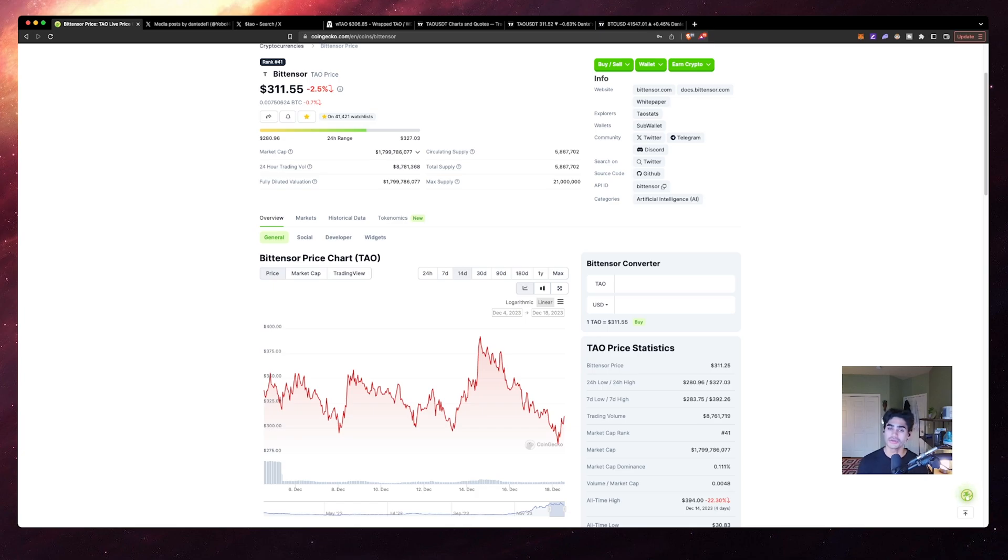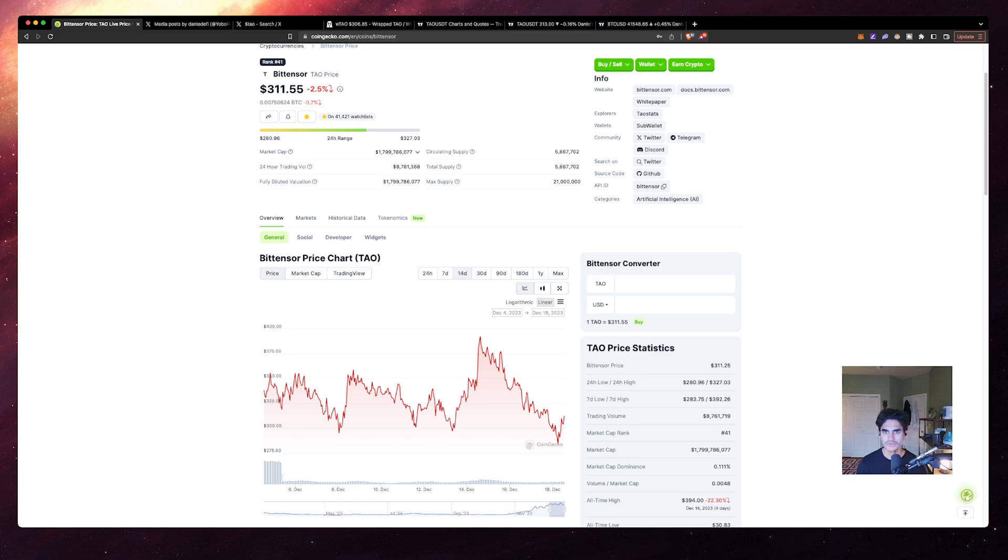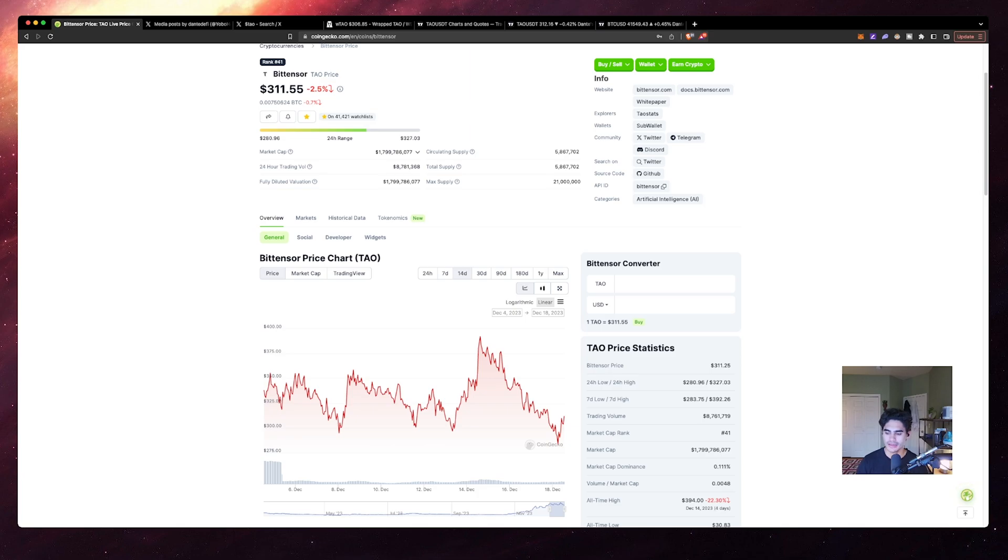I still hold a lot of altcoins that have not outperformed Bitcoin, but I still believe will do multiples from where they're at in price right now. Things like Quant, Chainlink, Chain - they have performed well. Chainlink has performed well from its bottom.